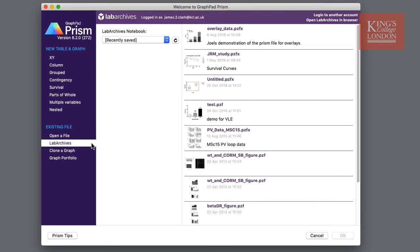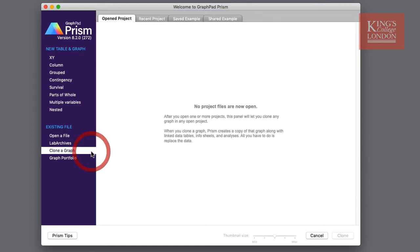A particularly useful function in Prism is the ability to clone a graph for a previously undertaken study. By clicking on clone graph Prism will open up a window that shows you any currently open projects. Since I'm opening Prism here for the first time I don't have any opened projects but I have four tabs to choose from.